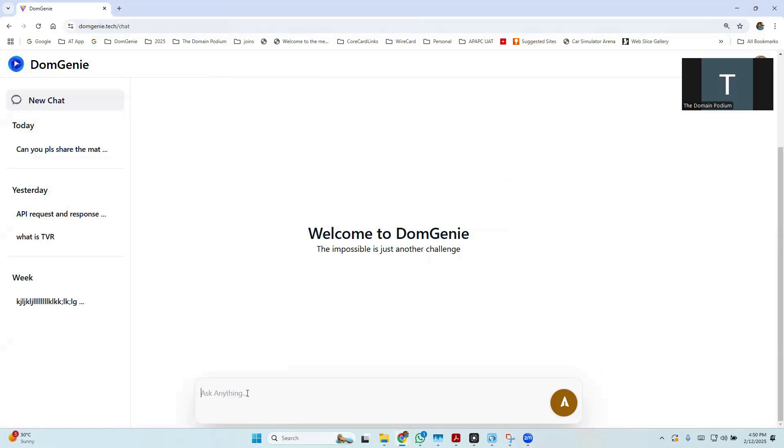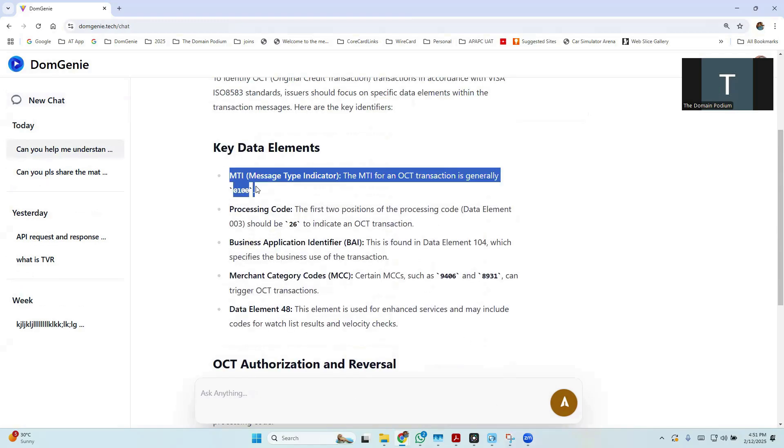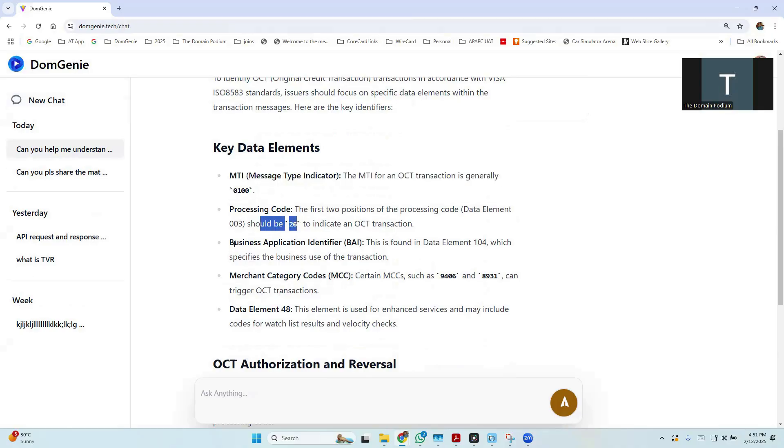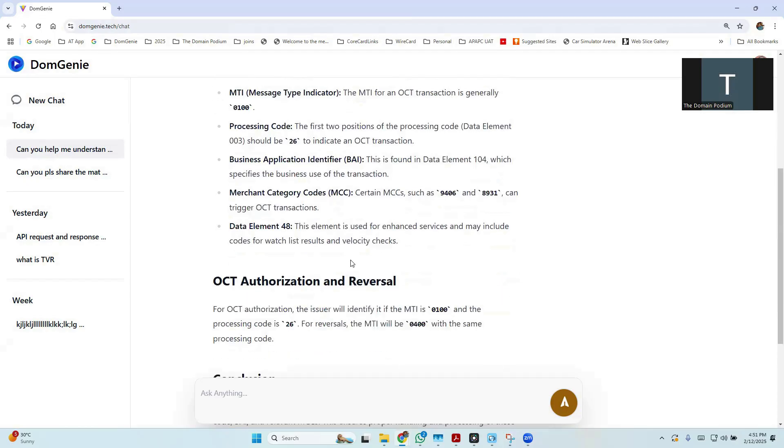First of all, I will ask a question related to OCT functionalities. I'm asking, can you help me understand how to identify OCT transactions as per the ISO 8583 specification? You can see that it mentions about MTI processing code. It also talks about the business application ID, which is data element 104. And it also returned an answer related to MCC. So it has provided almost every single key data element that is required to identify OCT transactions.